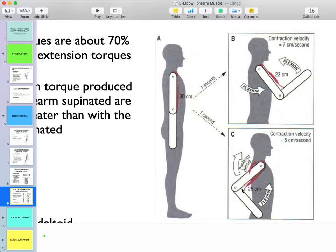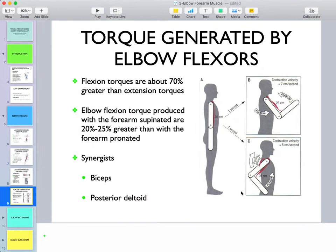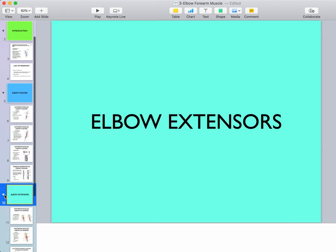Another important point is that the posterior deltoid acts as a synergist with biceps. During heavy elbow flexion activities, the long head of biceps would want to flex the shoulder, so we need something to maintain a neutral shoulder position — that's the posterior deltoid. In either position, if the long head of biceps is recruited, the posterior deltoid will be active to counteract its shoulder flexion tendency.